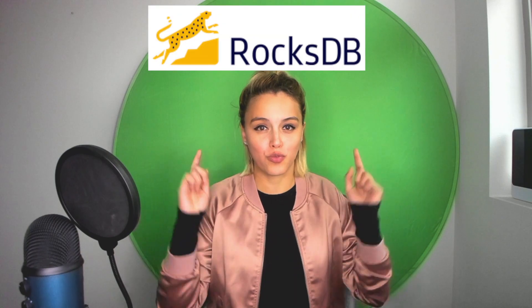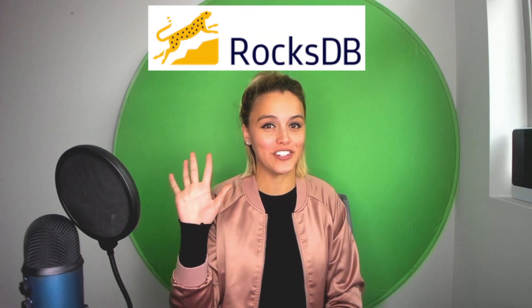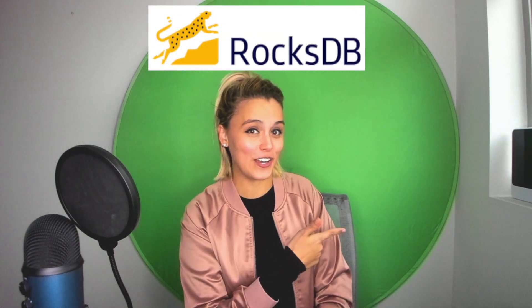Hi, I'm Kami Williams, a developer advocate for Facebook Open Source. Today, I want to explain the project RocksDB to you like you're five years old. Let's go.